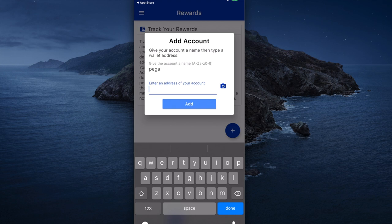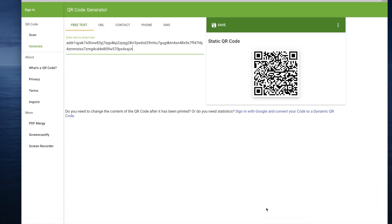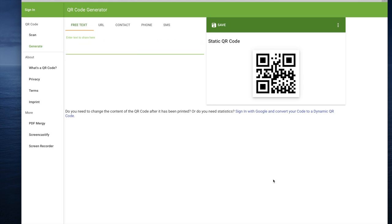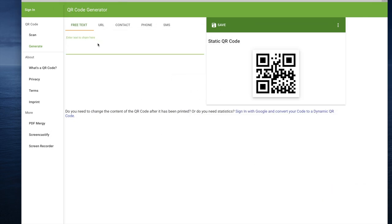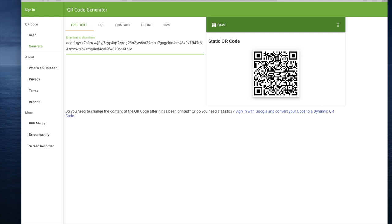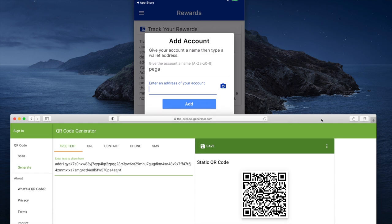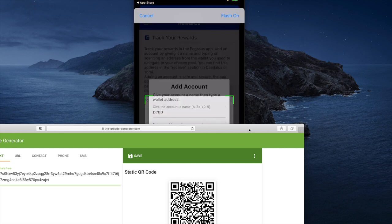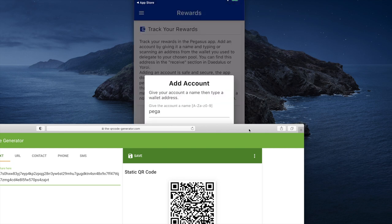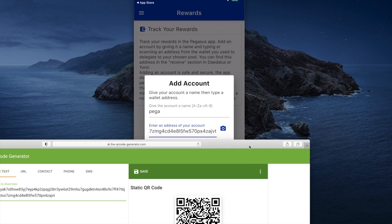I need to enter the address right here — let me show you an easy way to do it. I have a web browser here with a QR code generator, and I have my Daedalus here — or you could use Yoroi. I'm going to copy any one address, because it's an HD wallet. I just hit copy on that address, then paste it into the QR code generator, and there's my QR code. I'm going to move that QR code down below and press the camera icon shown on the right of center screen, and it snaps the QR code.